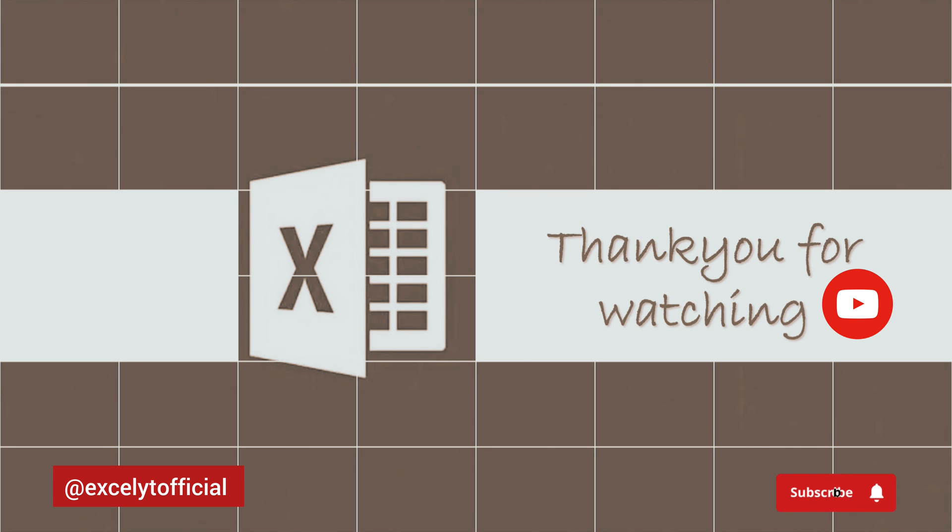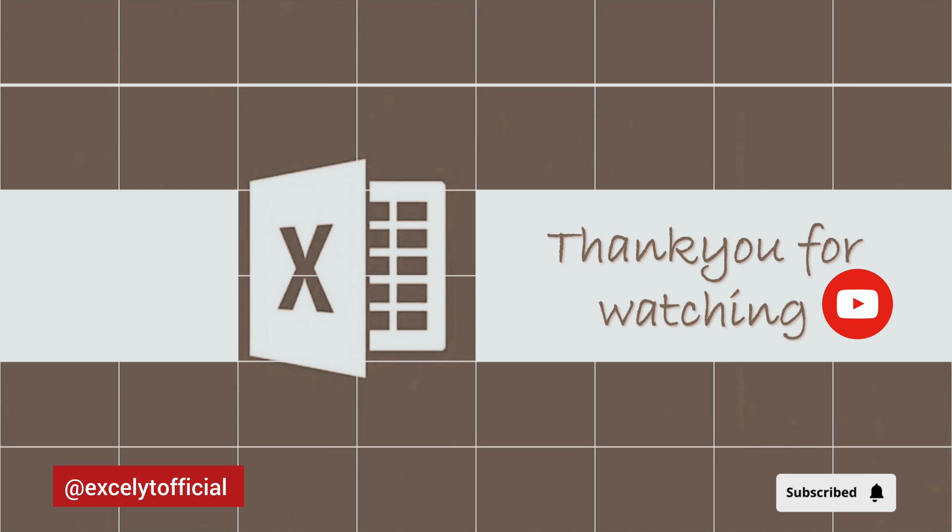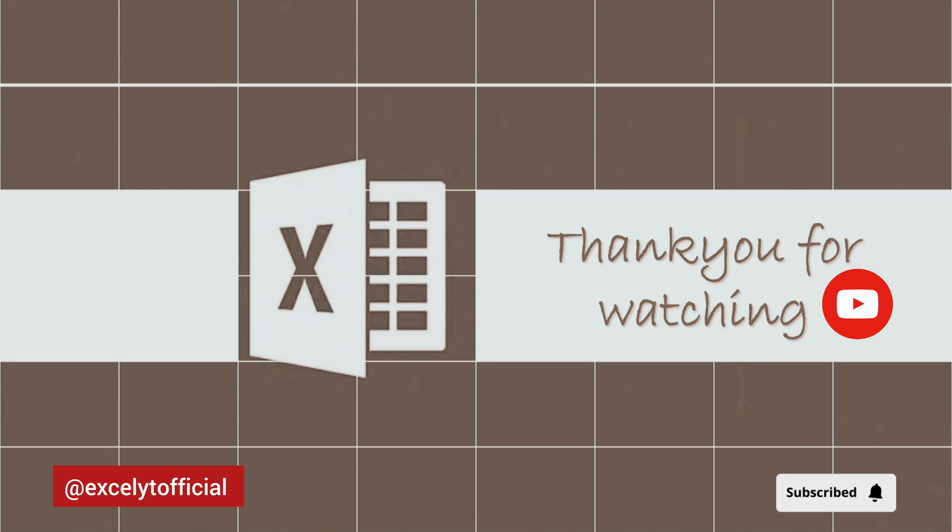Like, share, and subscribe for more videos and don't forget to hit the bell icon to get notifications for all my new videos. Thank you.